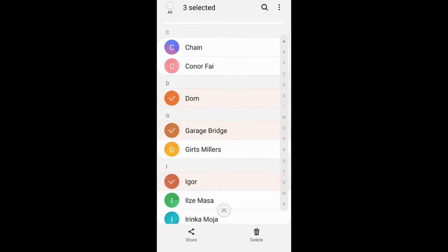And you can click delete at the bottom or on some Samsung phones this delete option appears on the right top corner. Just click delete and it will delete these contacts.